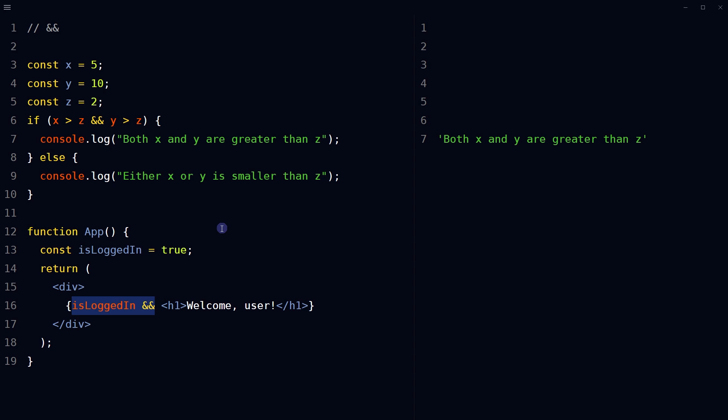is false or a falsy value, nothing will be rendered in its place. The logical AND operator is used as a shorthand for rendering components conditionally, without the need for a full ternary expression or an if statement.